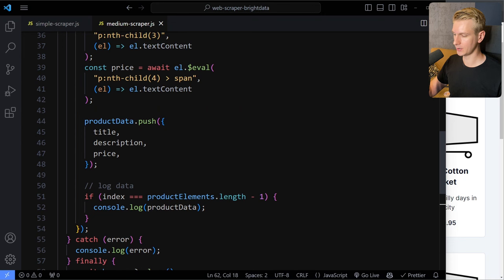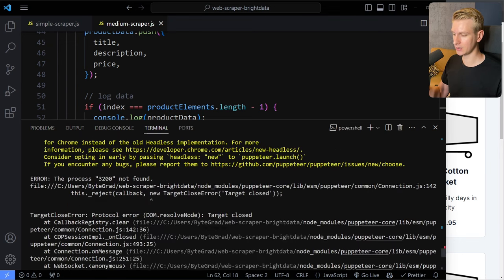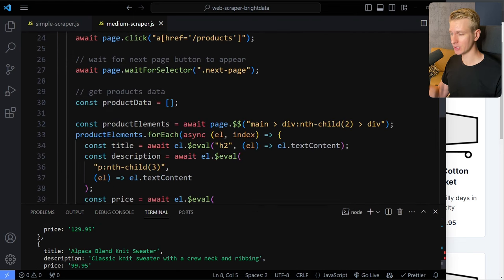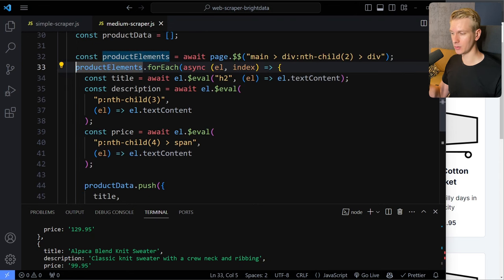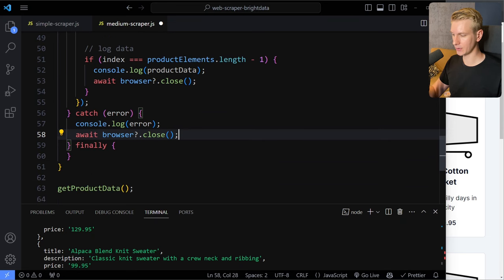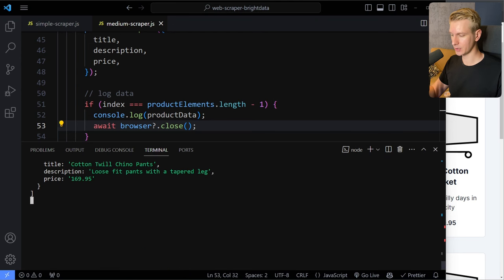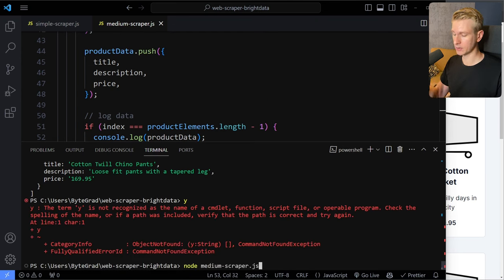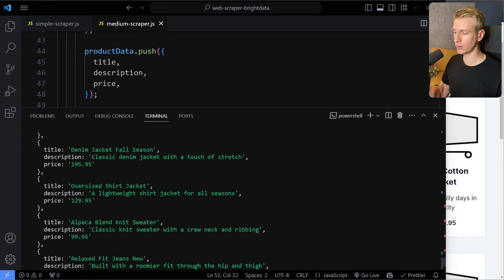We're calling the function at the end. I open my terminal and run: node medium-scraper.js. We get an issue — the browser was already closing while we were still looping over the elements because we weren't awaiting the full loop. I'll move the browser.close() out of the finally block and place it manually at the end instead. Now I run the script again: node medium-scraper.js. And again we get a nicely structured overview of the scraped data — this time using Puppeteer.